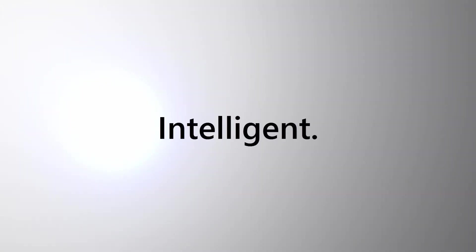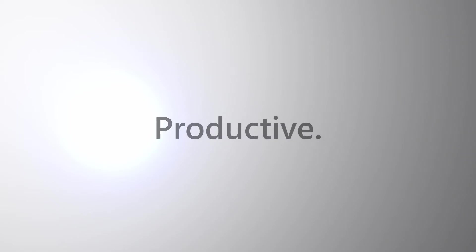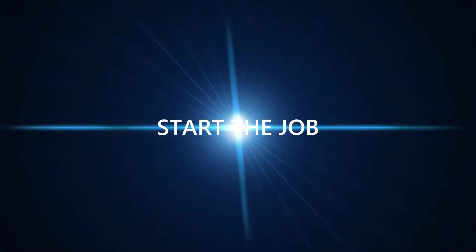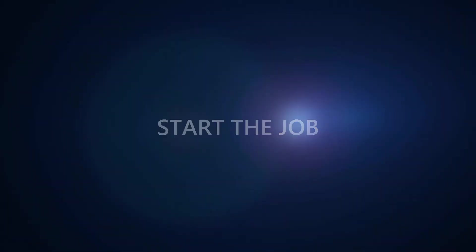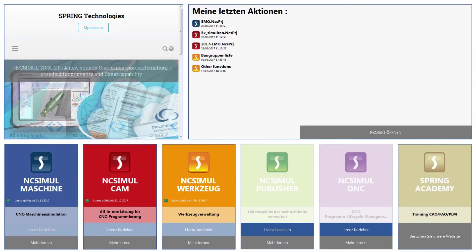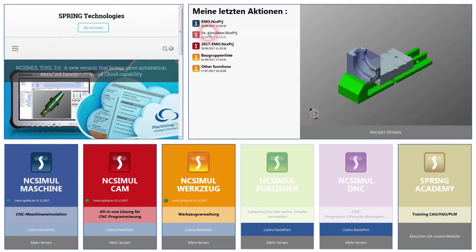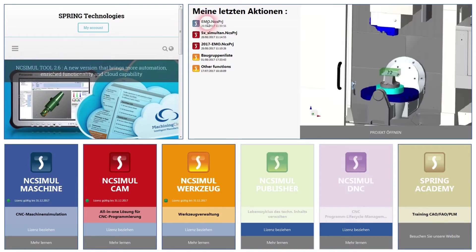An intelligent CNC machining process with a seamless and bi-directional data platform for maximum flexibility and productivity, with machine data, processing data, 3D tools, and digital documentation. Are you ready for NC Simul Solutions 2017?